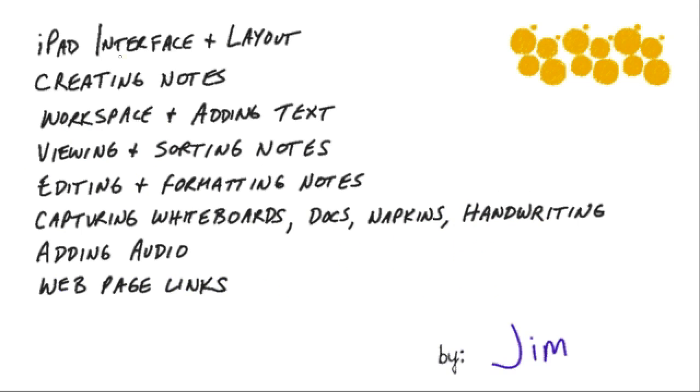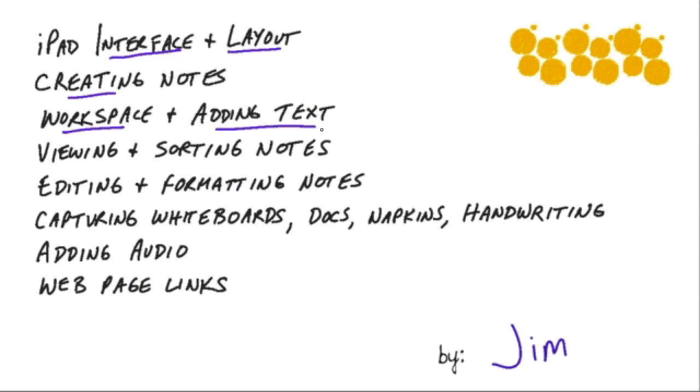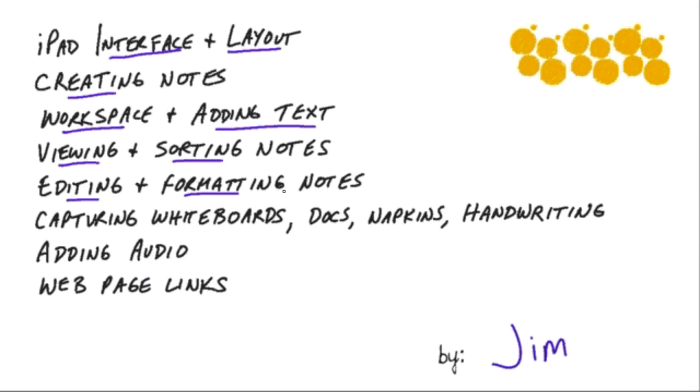So here's what we're going to cover. We're going to look at the interface on the iPad and what the layout looks like and then how to create notes, how to work within a note and how to add text. We'll take a quick look at how to view and sort notes and then how to edit and format text within a particular note.